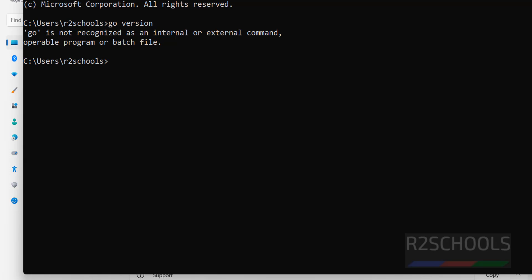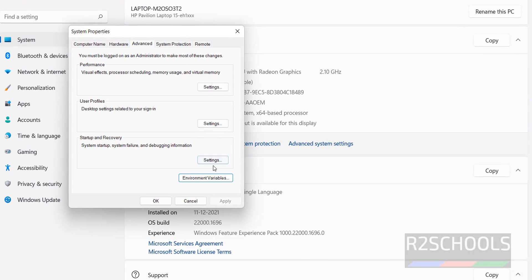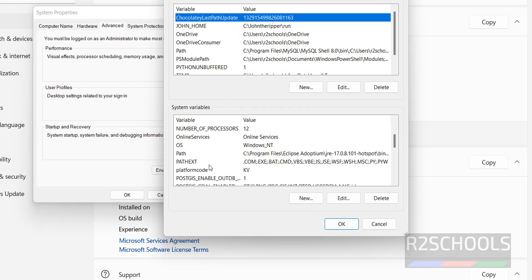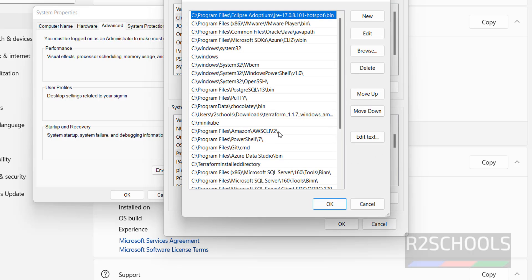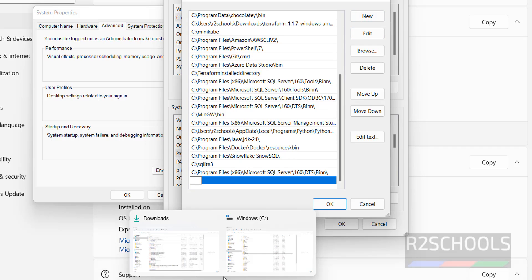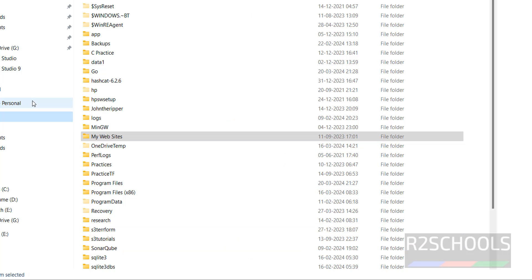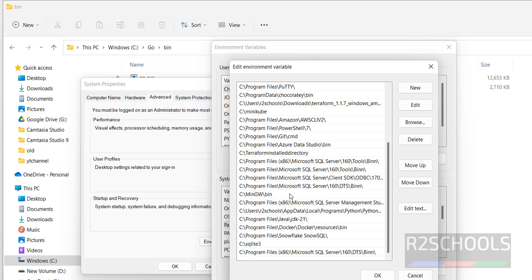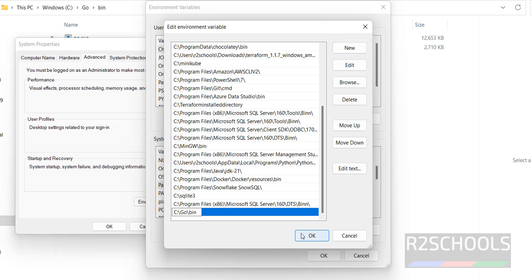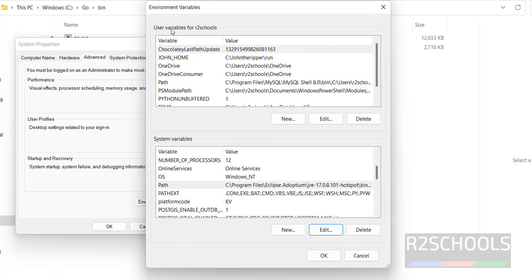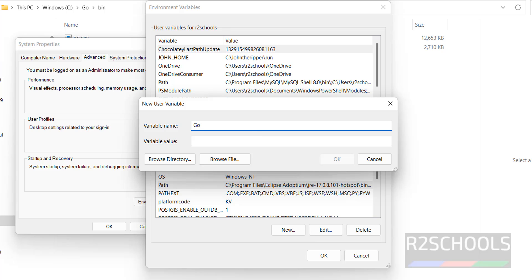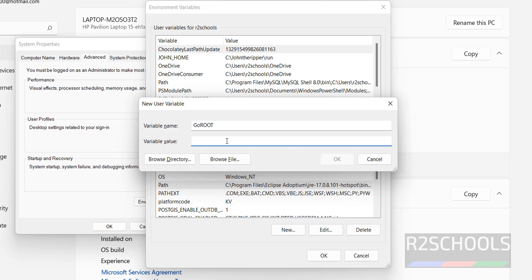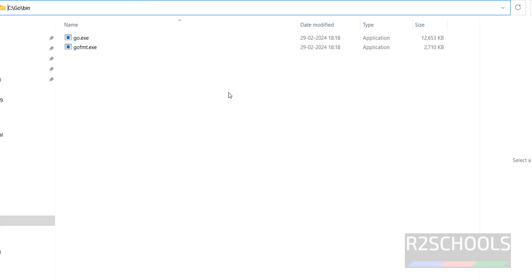That is why we need to configure the environment variables. Go to Environment Variables. In the System Variables section, find Path and click Edit. Go to the bottom, click New, and paste the path to the Go bin directory — that is C:\Go\bin. Now in the User Variables section, click New and give the variable name GOROOT or any name you prefer, then provide the path up to the Go directory.